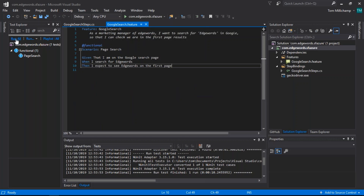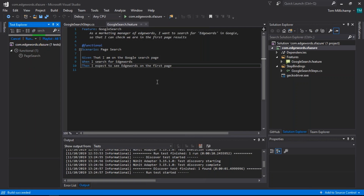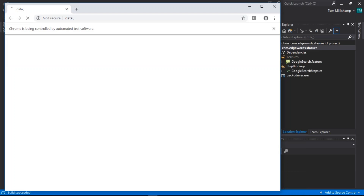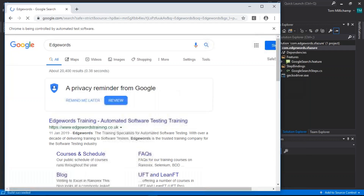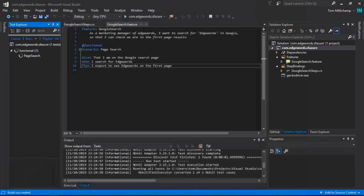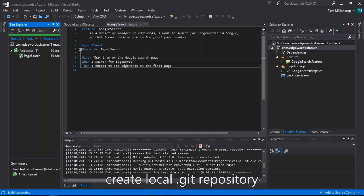We can just build and run this locally from Visual Studio to ensure everything is working. It opens Chrome, searches for Edgewords, validates Edgewords is displayed in the results, and closes the browser. That is working fine.